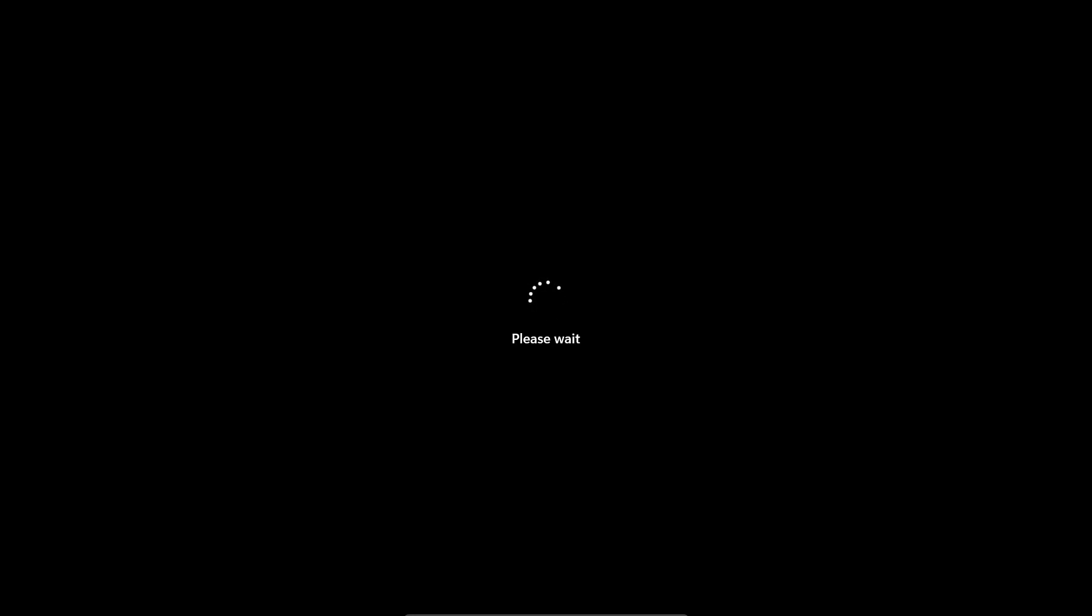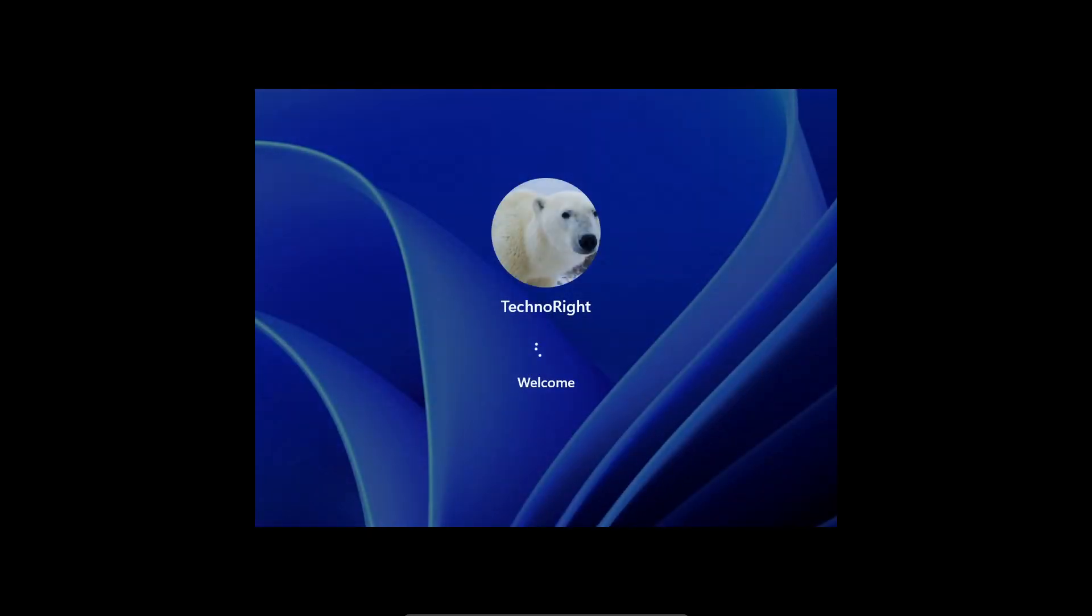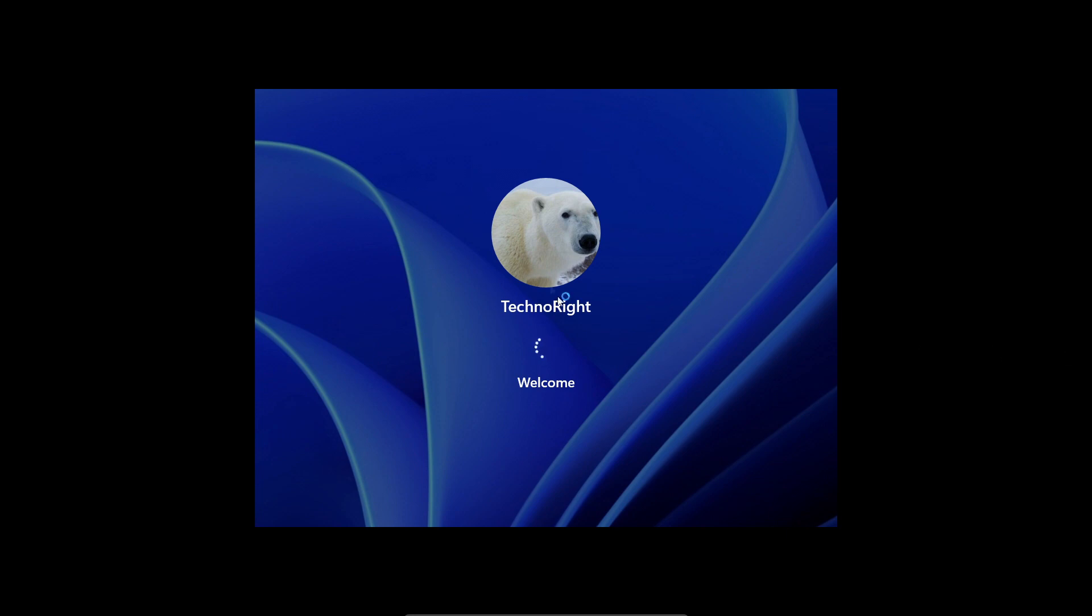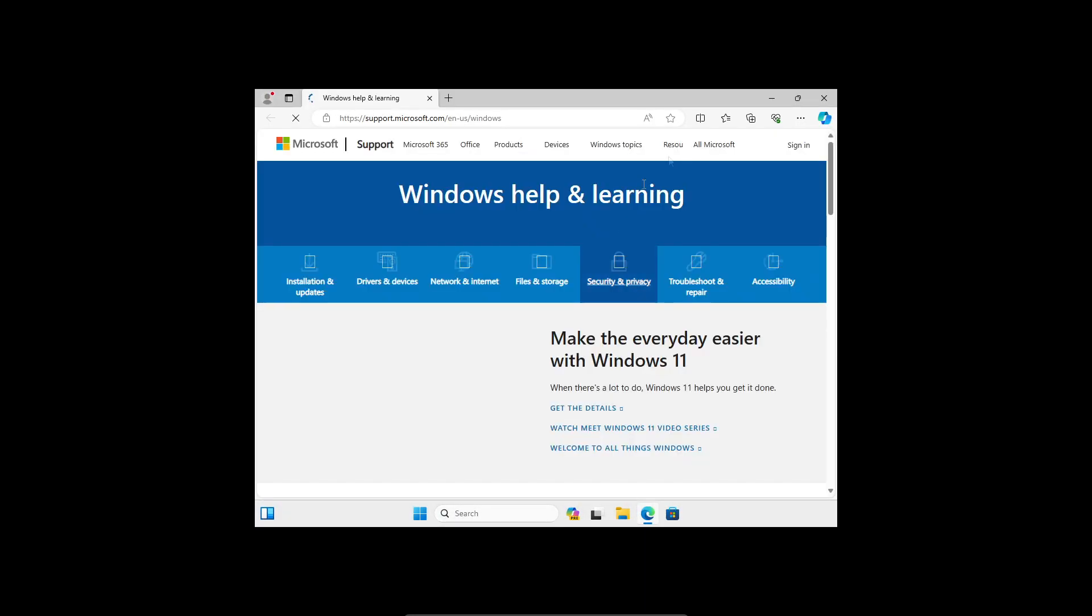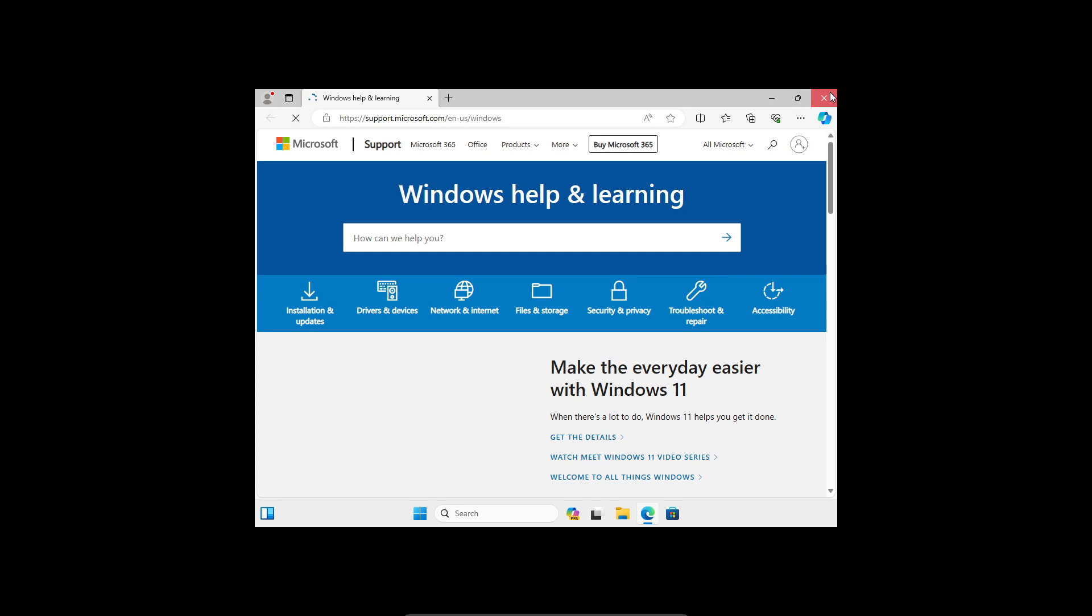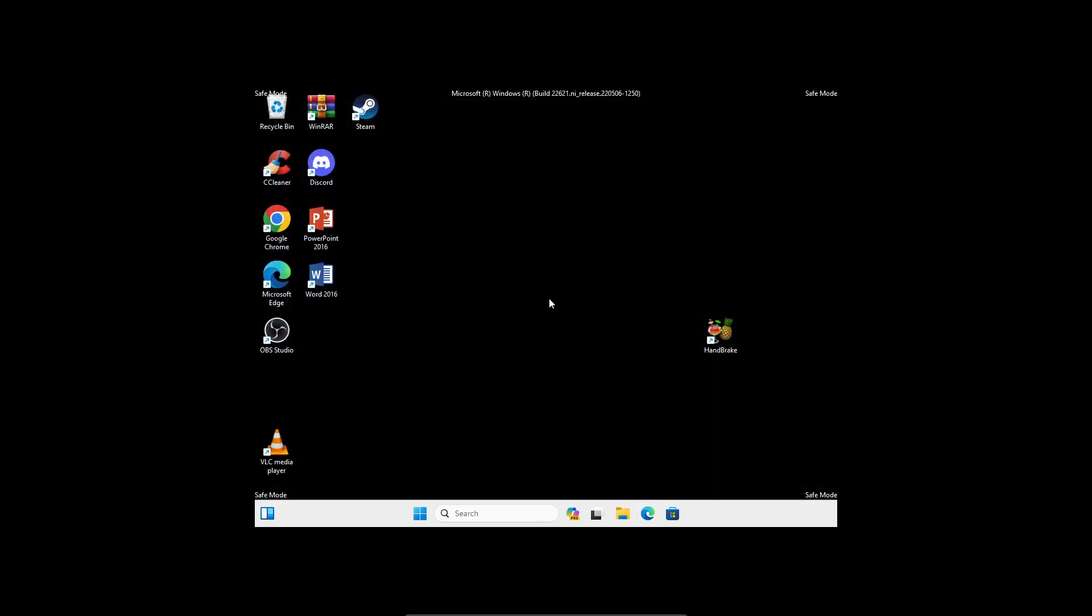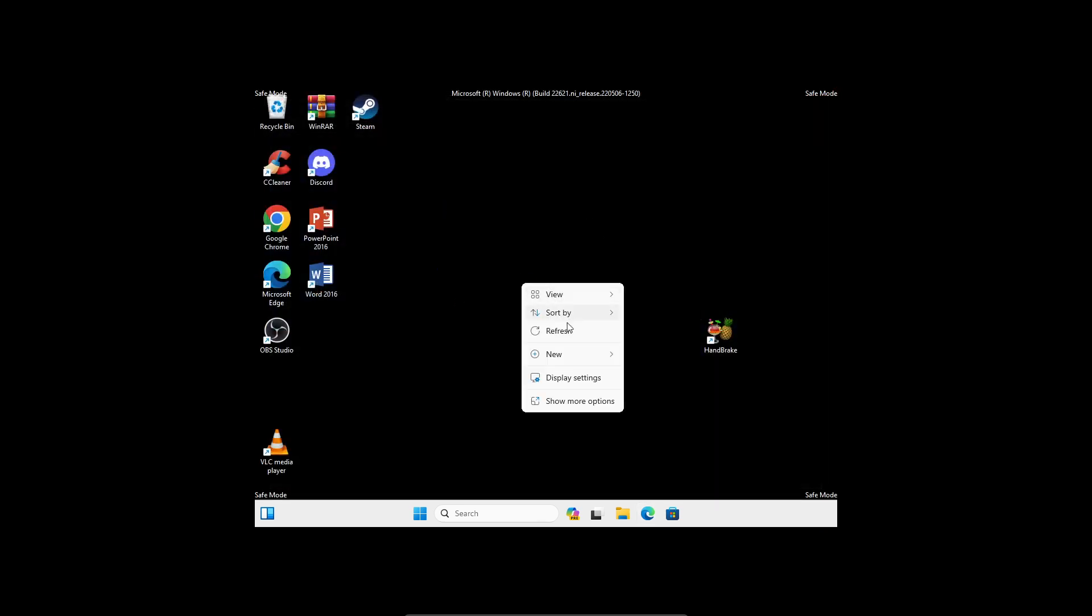Let your computer do its thing. It should say welcome and you should be in safe mode in your Windows home screen right now. This is safe mode. What are you going to do here? You're just going to restart your computer again.